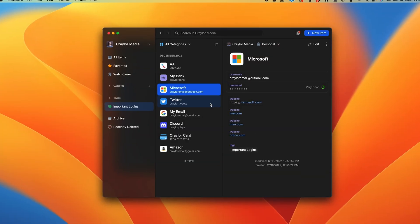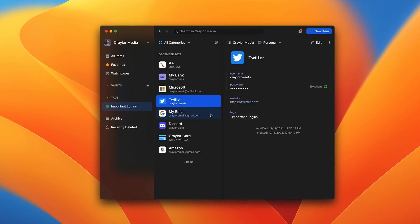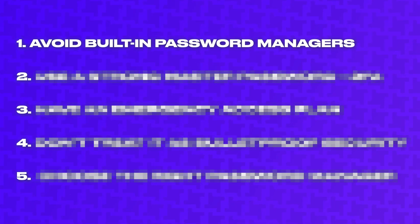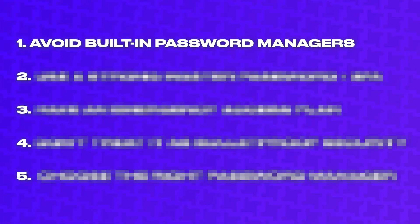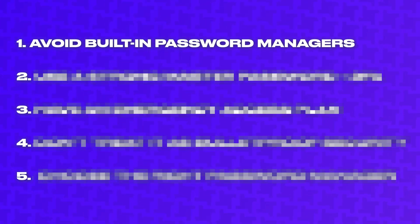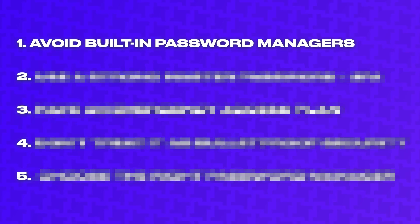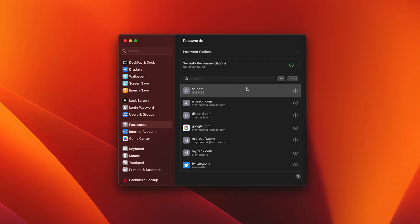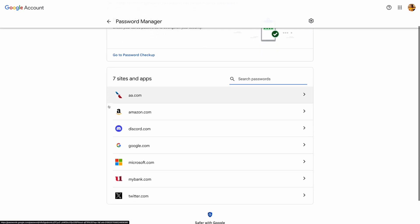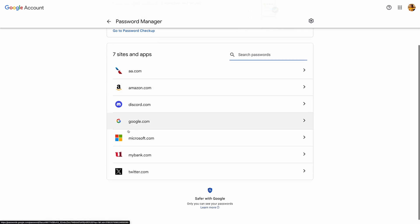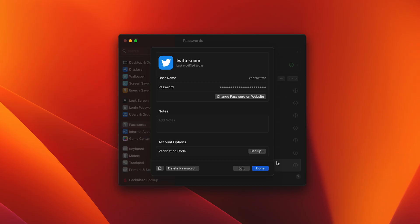The first thing you need to know before using a password manager is that you should avoid password managers that are built into your devices or browser. While using iCloud Keychain or Google Password Manager is certainly better than not using a password manager at all, these systems cannot be accessed on all device types and lack security features.